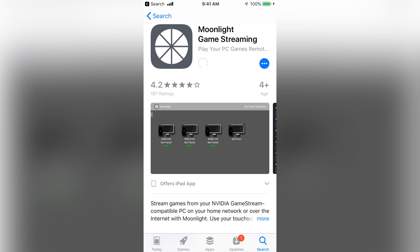Then grab your mobile device and install the Moonlight application from the App Store if you're on iOS, or from the Play Store if you're on Android. From there, if you're just trying to play over your home network, you're pretty much done. Your PC should now show up in the application, and just by clicking on the icon you can connect to it. The only thing you'll have to do is type in the code that you see on your phone on the PC itself.